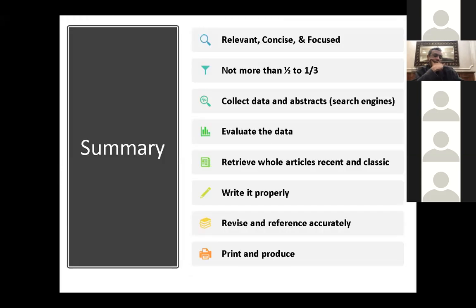In summary: the review of the literature is the first part of the thesis, and you must do it early. Your review has to be relevant, concise, and focused — not more than one-half to one-third of your thesis. Collect all data and abstracts through search engines, evaluate your data, and then retrieve the full articles you need — both recent and classic.